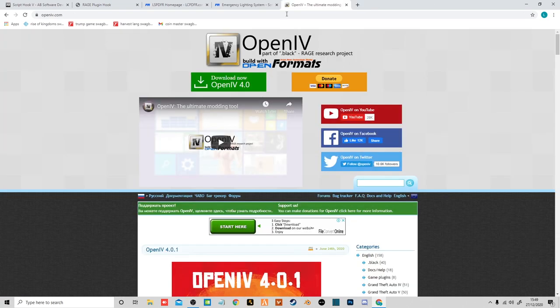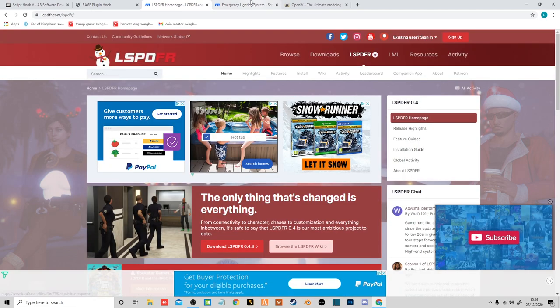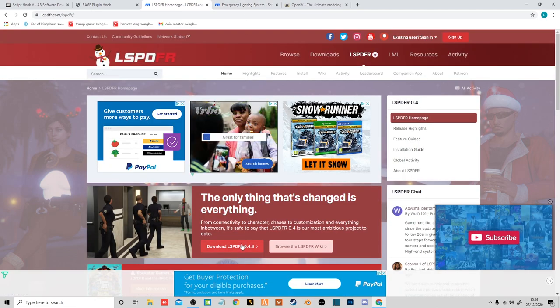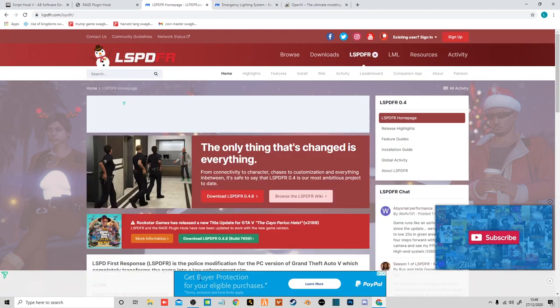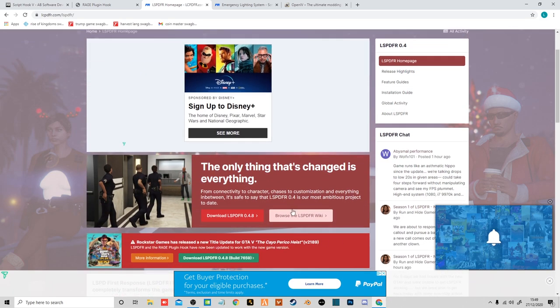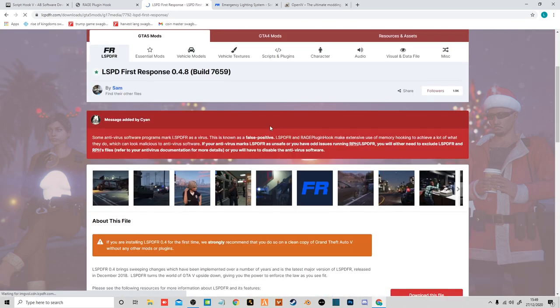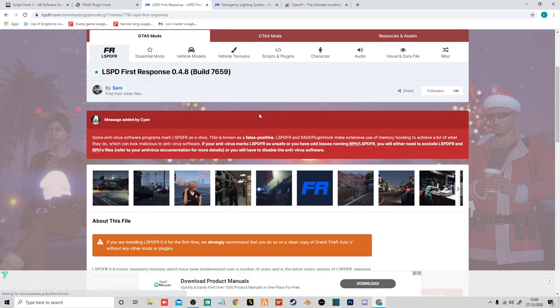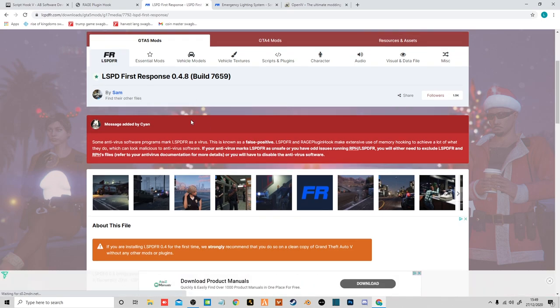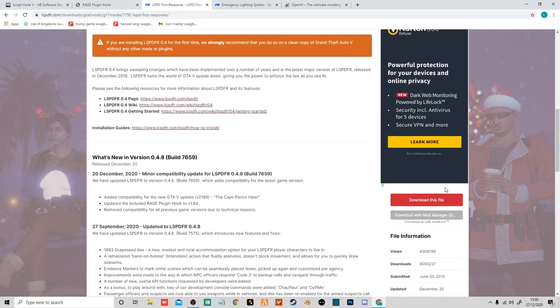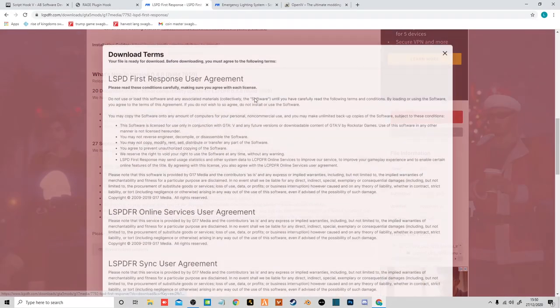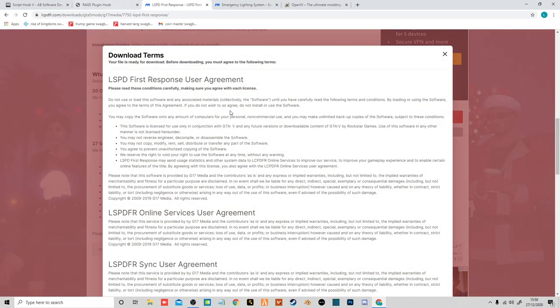Right, so now we move on to how to download and install these. Just go over to lspdfr.com and you will see this page here. Just find the download button and click it. I'm using version 0.4.9 as you can see. Now you want to scroll halfway down the page and click download this file.